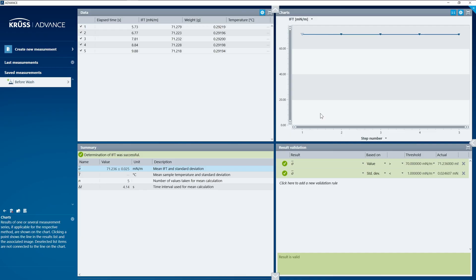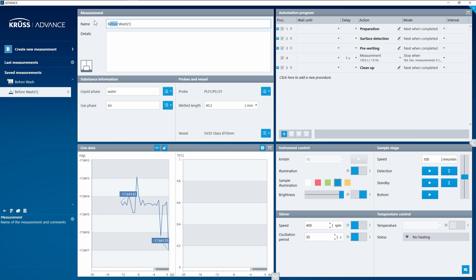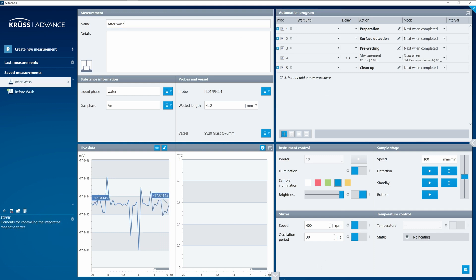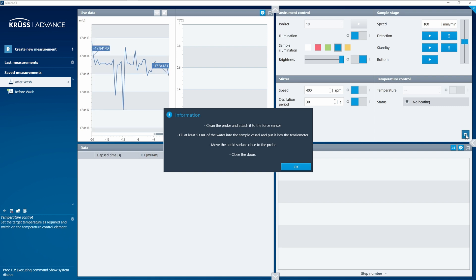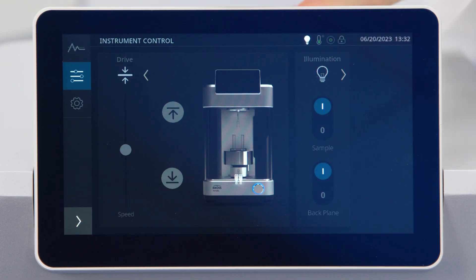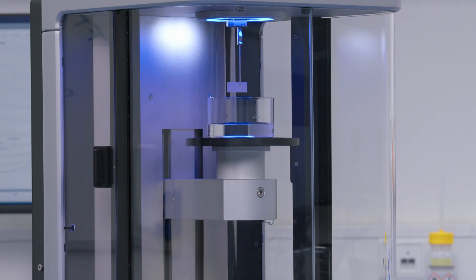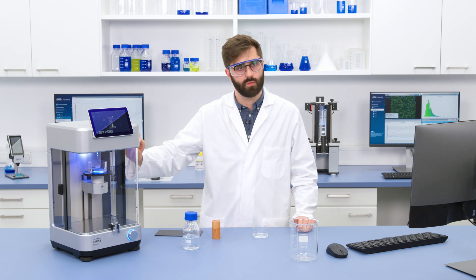Rather than starting a new measurement from scratch, I click to duplicate my first measurement — an exact copy — so all the details, like testing water, are already included. I just change the name to 'after wash' and start the automation. I get the same reminder box for all the steps: cleaning the probe is already done and the sample is already filled, but I still need to move the sample close to the probe. Because I saved the position earlier, I can just tell Tensio to go back to where it needs to be, and it stops just before touching the surface.